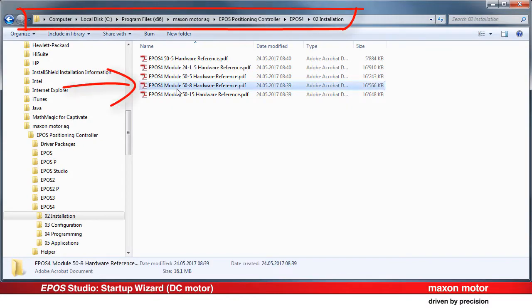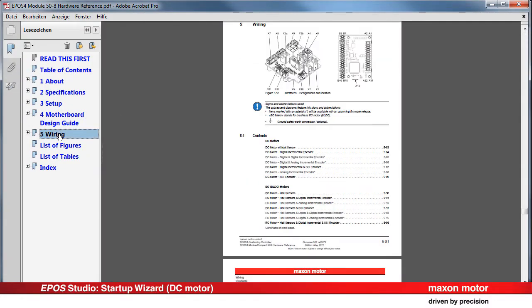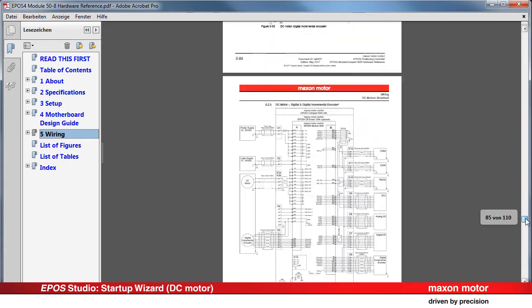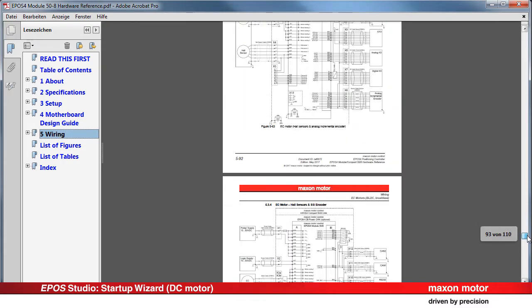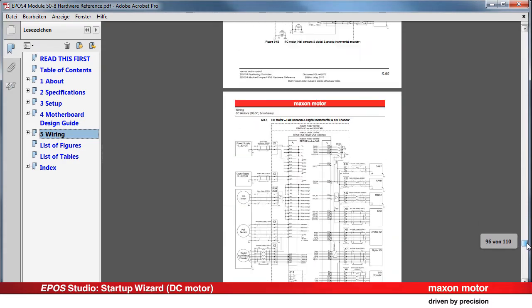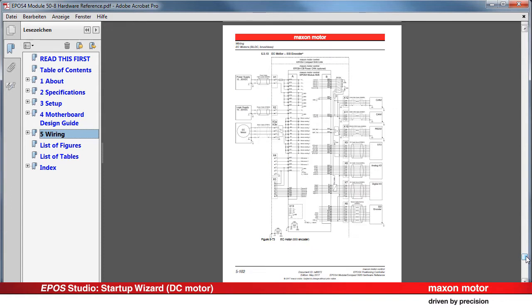Open the hardware reference document and go to Chapter 5 – Wiring. The illustrations show the most common and important wiring combinations. Depending on the system requirements and product configuration, the wiring and the hardware may vary.